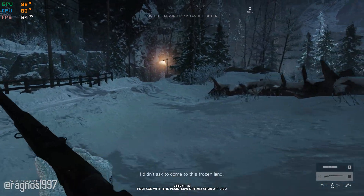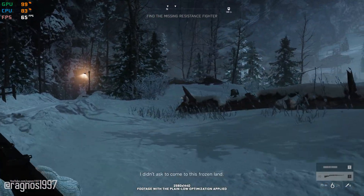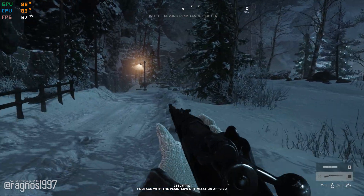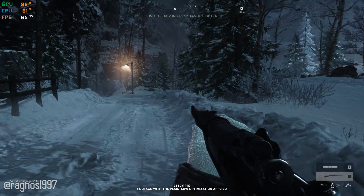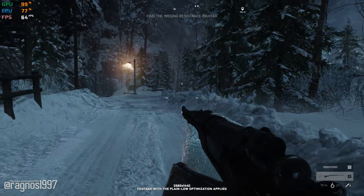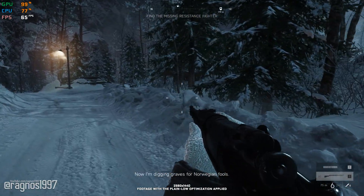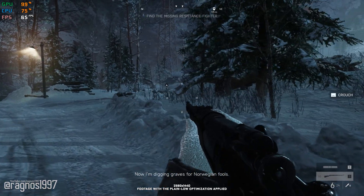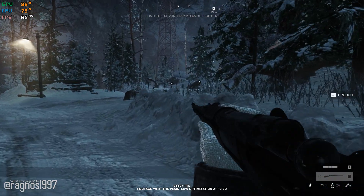This is not a typical benchmark video that will show you what it's like to play the game on certain hardware. This is a video that will show you what it's like to improve the performance of the game on certain hardware.